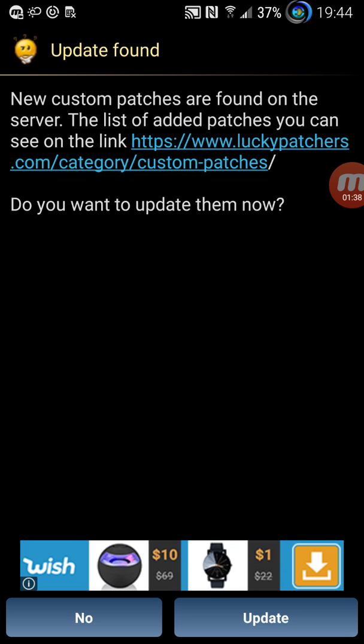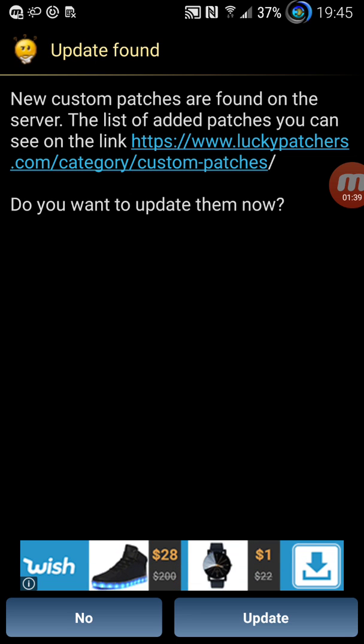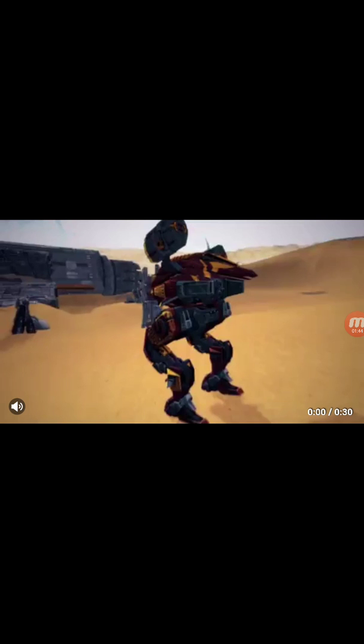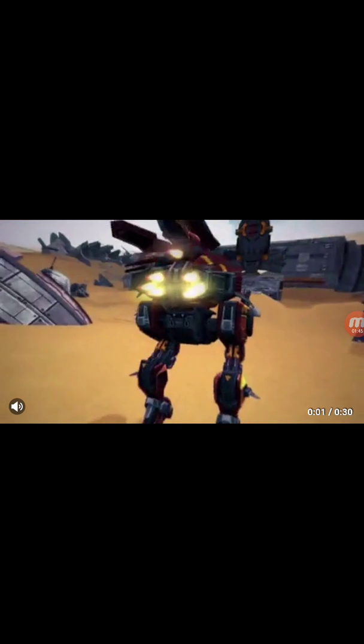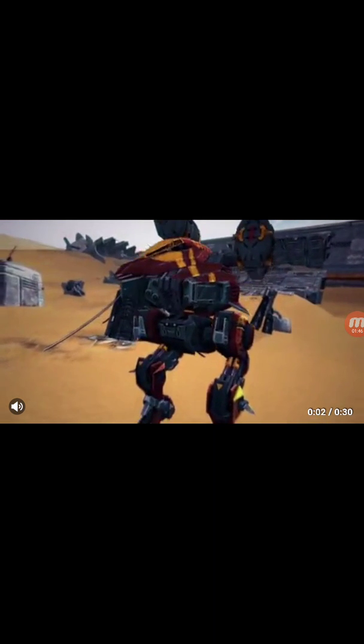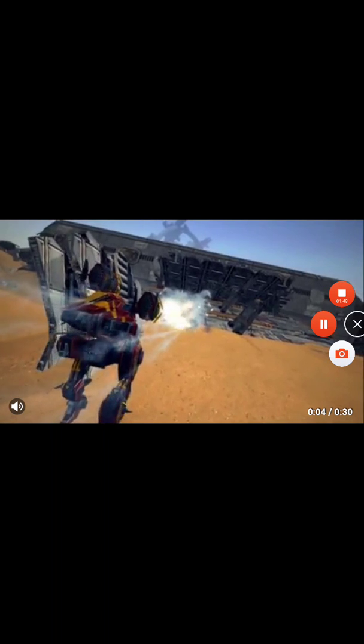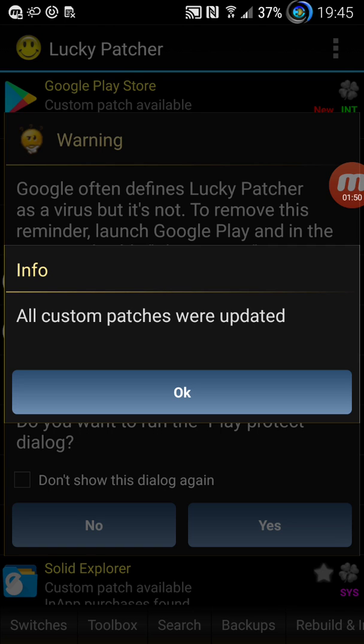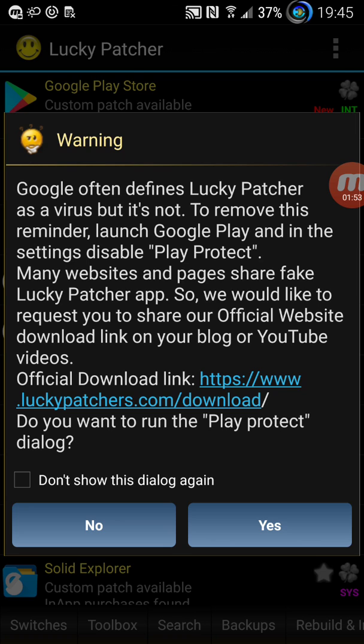You say okay, update. So it's downloading the custom patch. Okay, it's saying custom patch were updated, that is good.